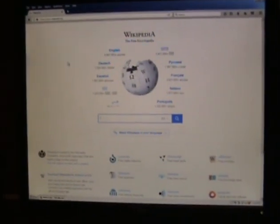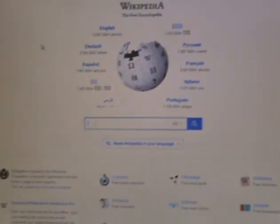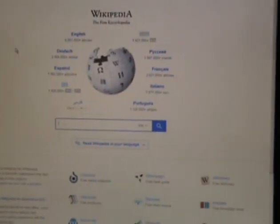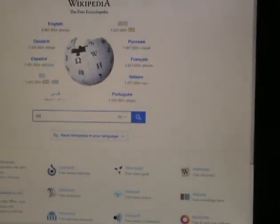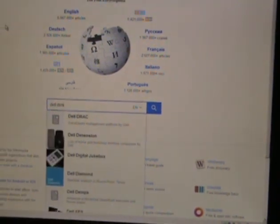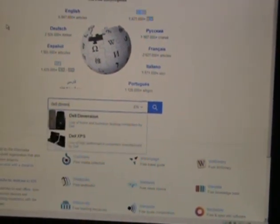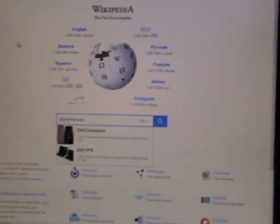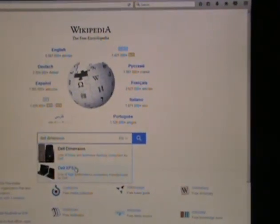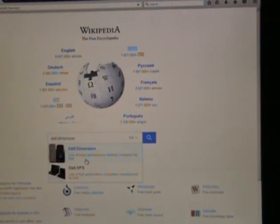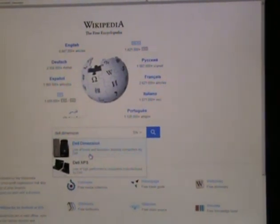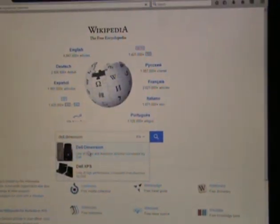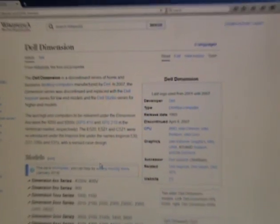Let's see what it can do here. Maybe it'll be able to load this. There we are. And we'll pull up the Dell Dimension Wikipedia article.